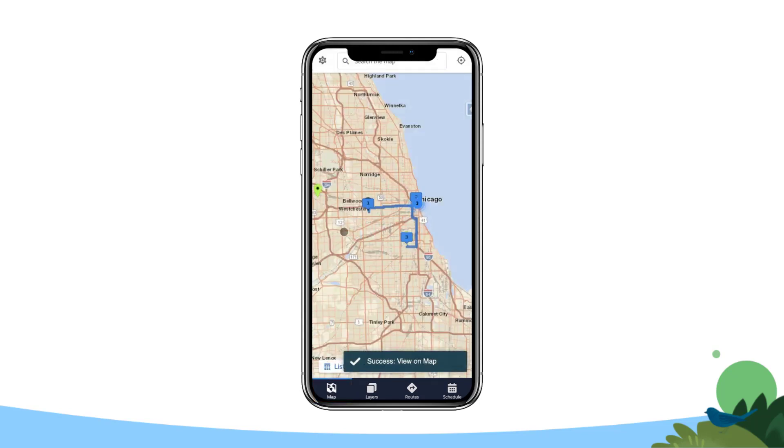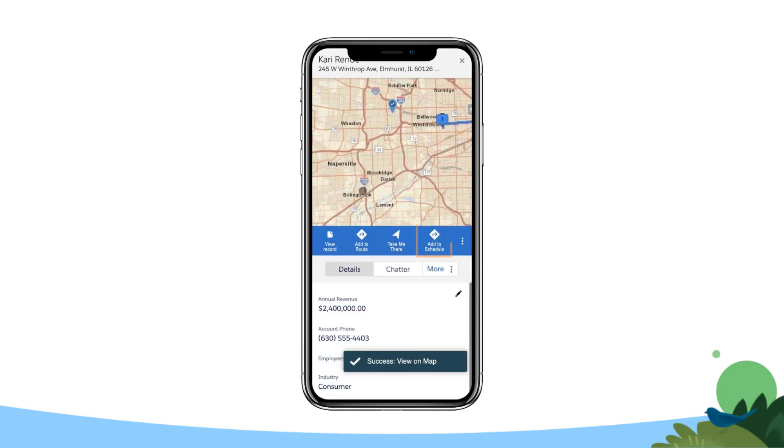Look for markers that are around you, and choose one to add to your schedule by tapping the marker and selecting Add to Schedule.